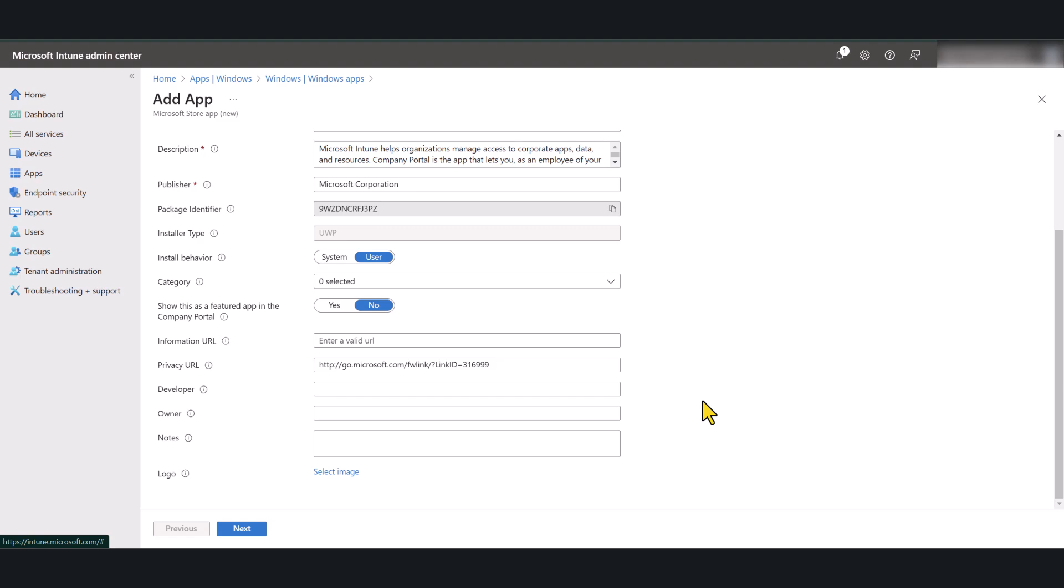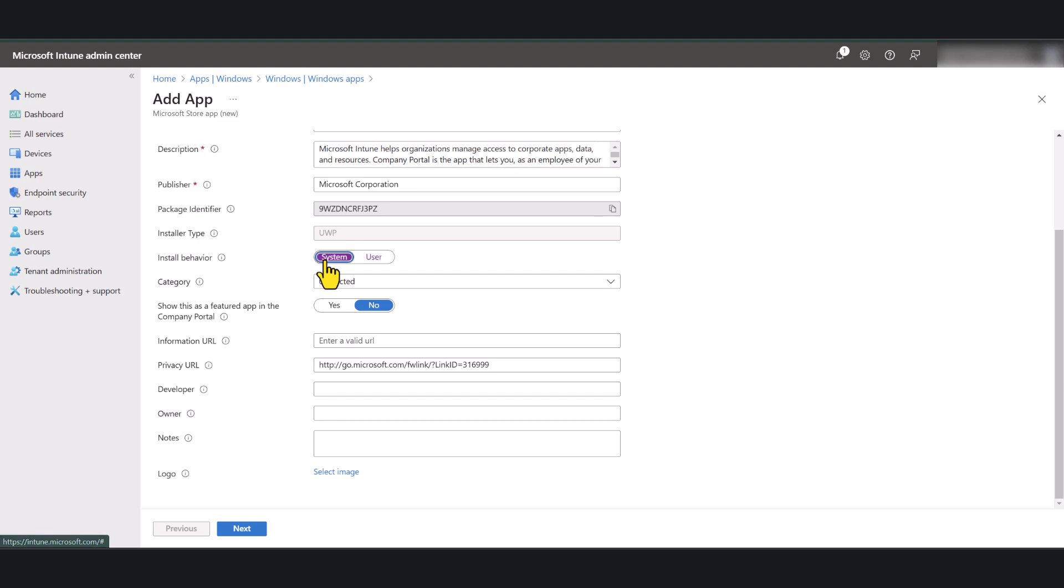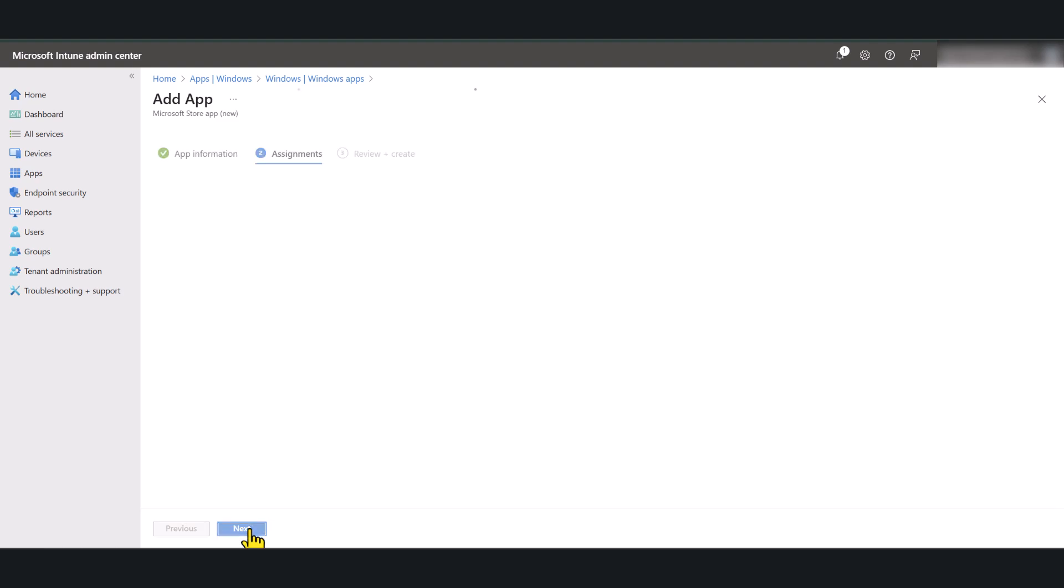In here, you will see some settings that you can select. The only setting I'm going to change in this case is the install context. I want the application to be installed as the system, so I'm going to click on system and go next.